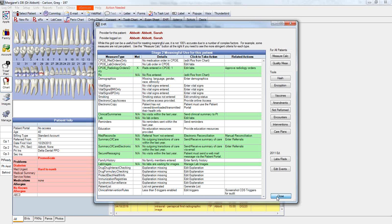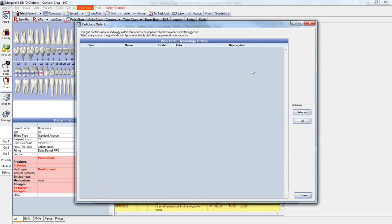Once we complete the approved radiology orders, they count towards the measure. Should this list be empty, it indicates that either all of the logged-on provider's radiology procedures have already been approved, or a non-EHR provider has been logged into the software.